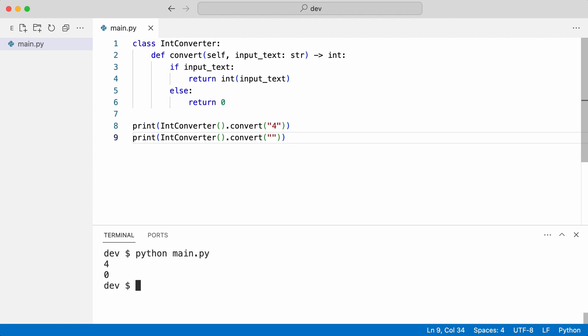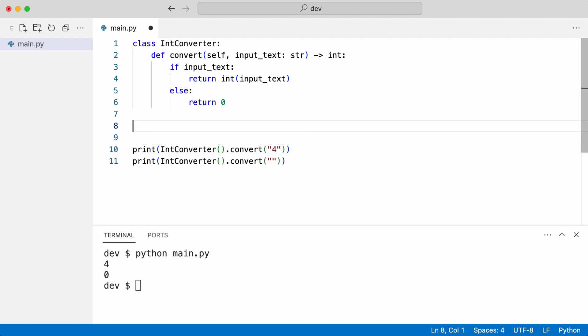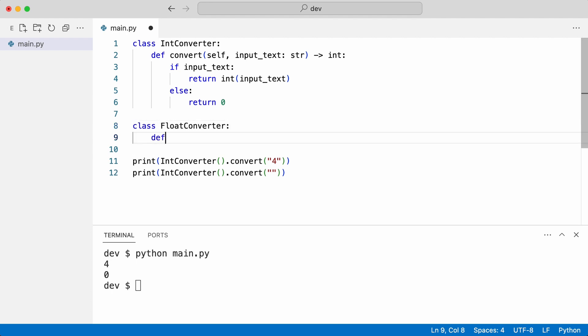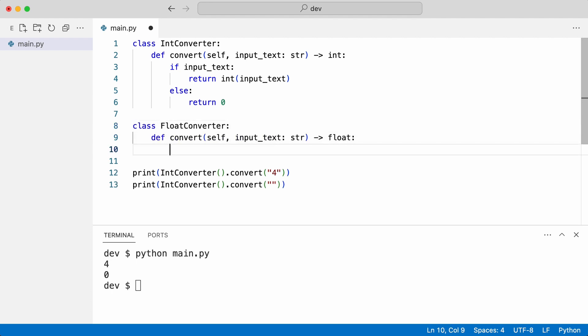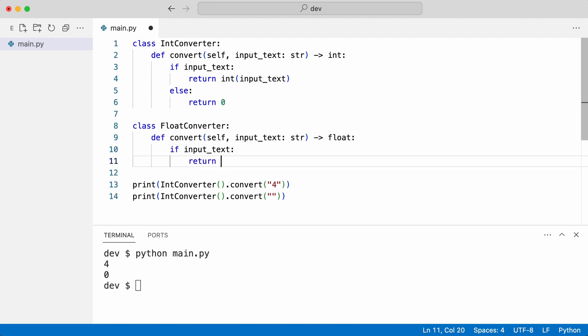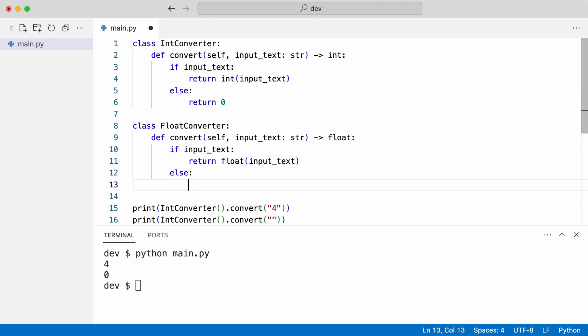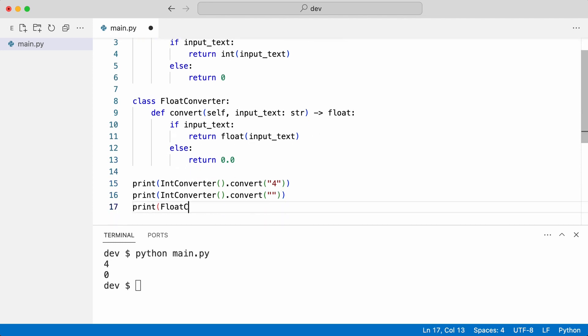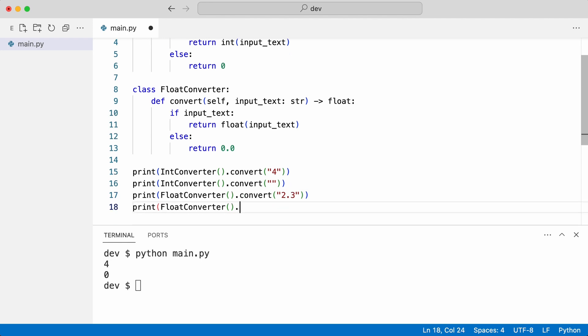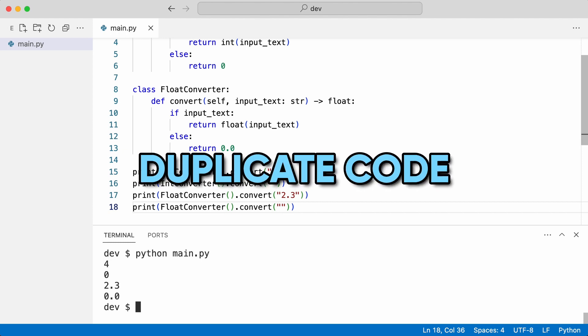I create the float converter. It defaults to 0 if the value was empty. I call the converter with a valid and empty value. And that works. But I have created a lot of duplicate code.